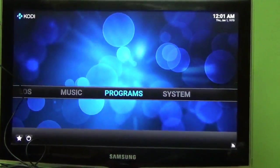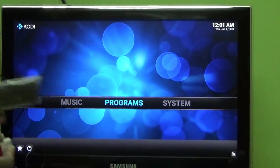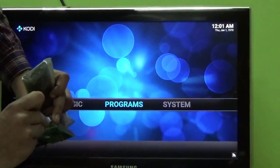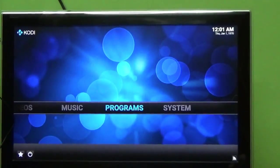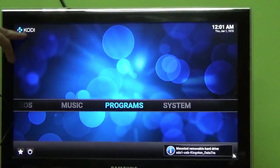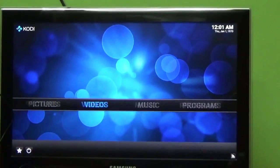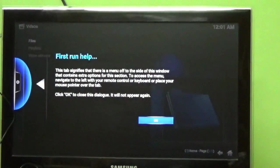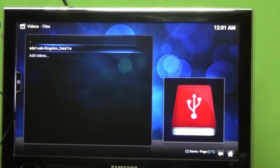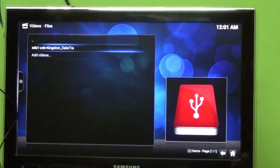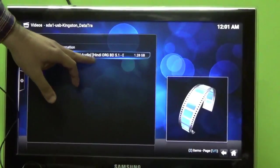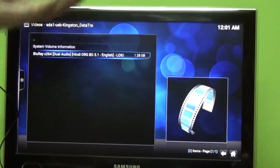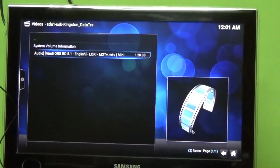Now let me insert this pen drive which contains a movie. Let us watch the movie of Minions. Let us wait till it detects our pen drive. You can see that there is Kodi. Now you can see that the pen drive has been connected. Let me go to videos, files. Click OK. Click on files. Go to this pen drive which I have already mounted over here. Click OK. And now you can find Minions. It is a 720p Blu-ray and it is having dual audio and 5.1. Let us see how much power there is into Raspberry Pi in order to play this movie. Let's play it.